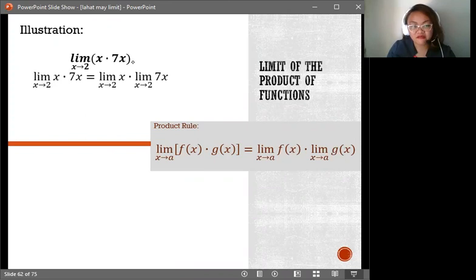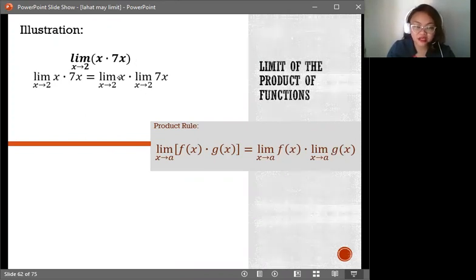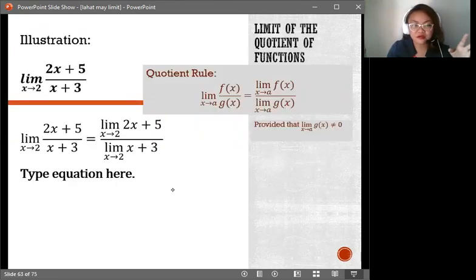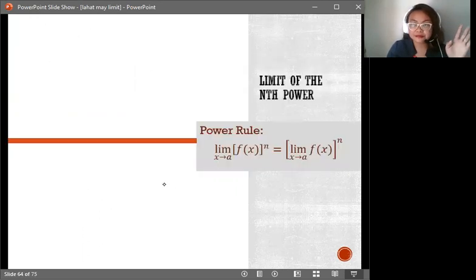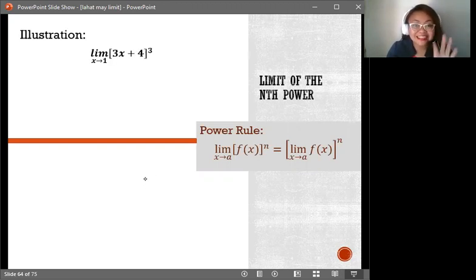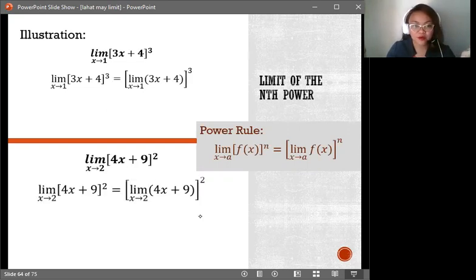For example, if you have x times 7x, we have the product rule — get the limit of x first and then get the limit of 7x. We will go through these further when we use the examples. Power rule: you have to first get the limit of the function inside before raising it to the certain power.